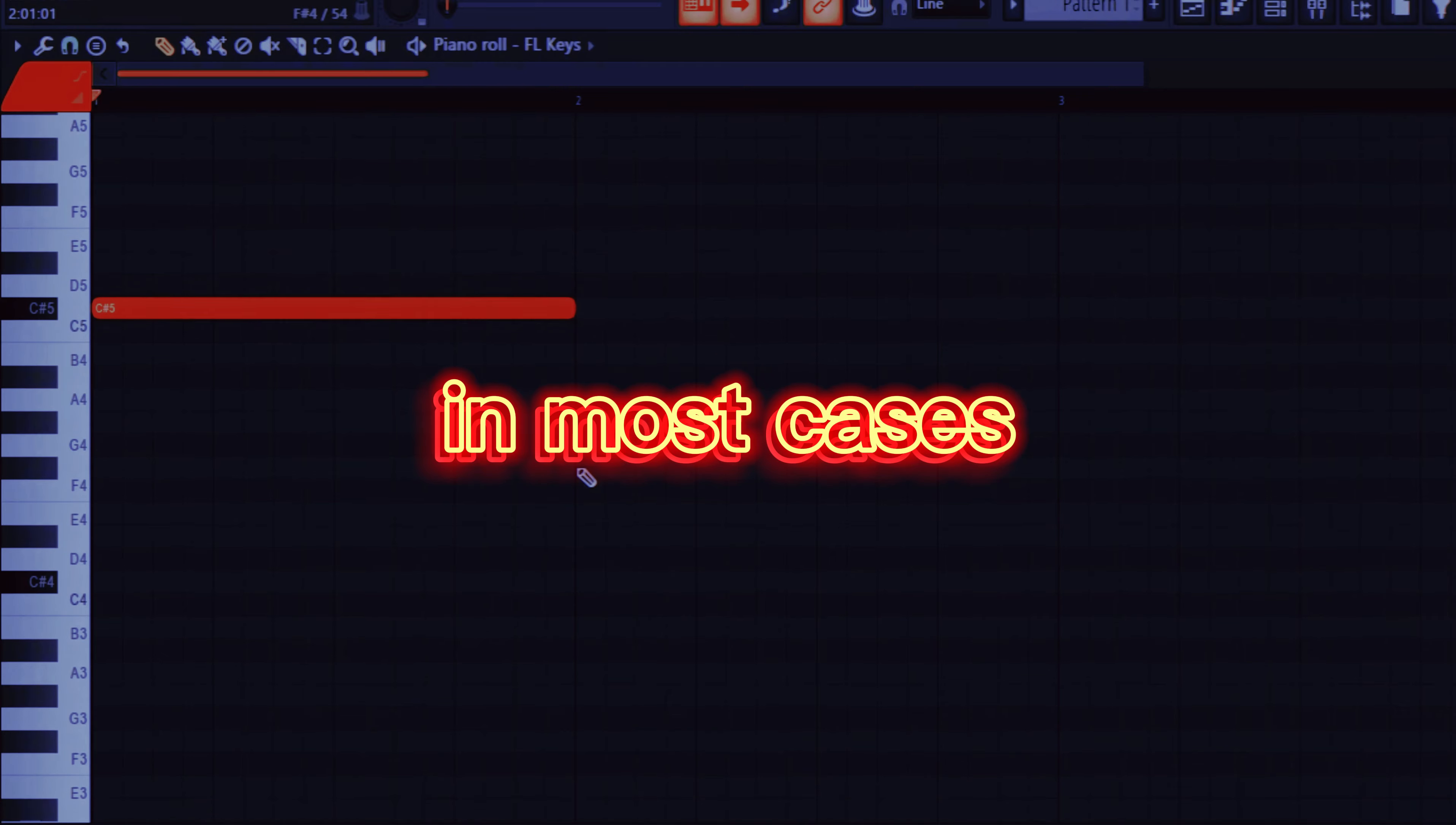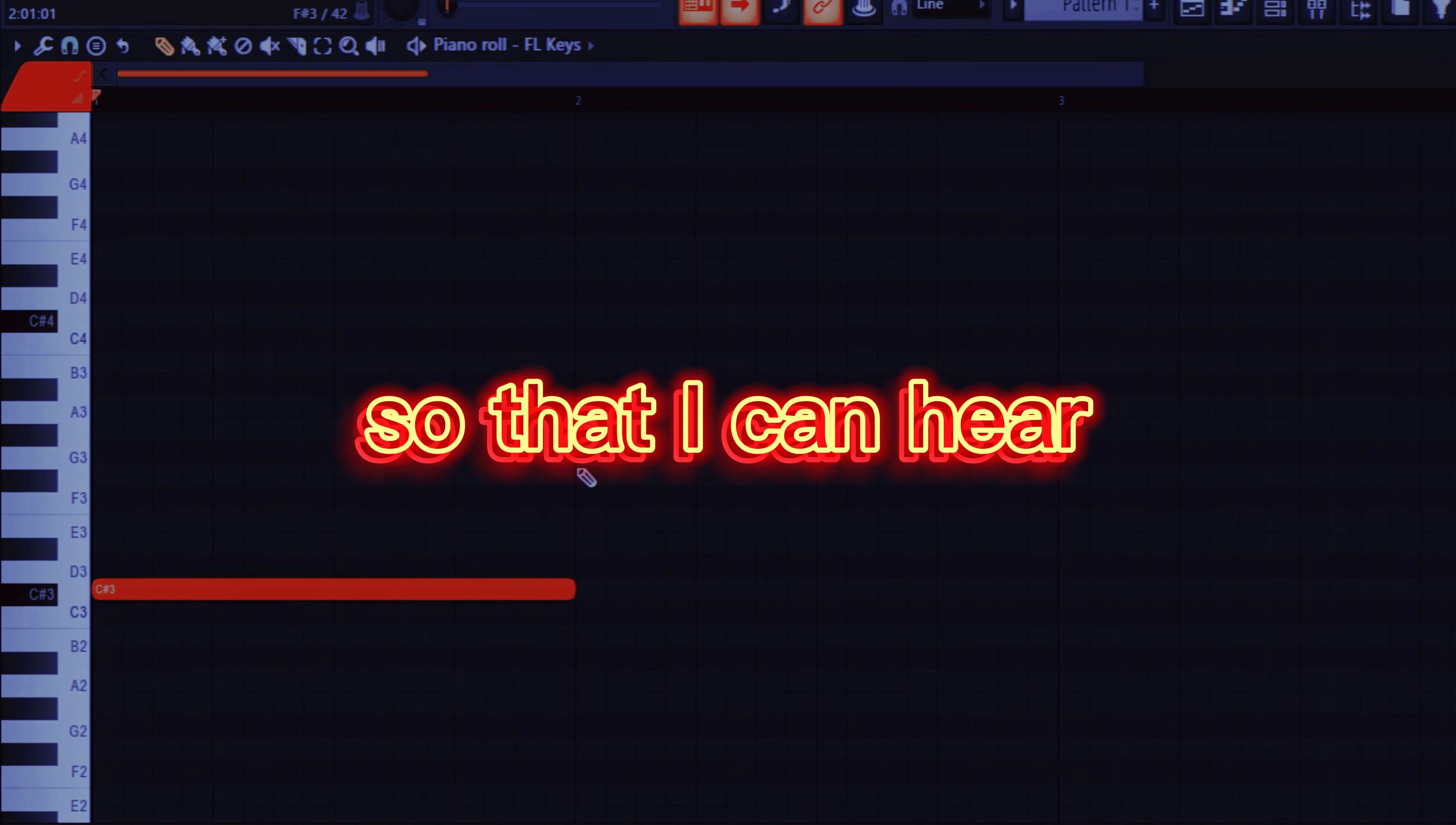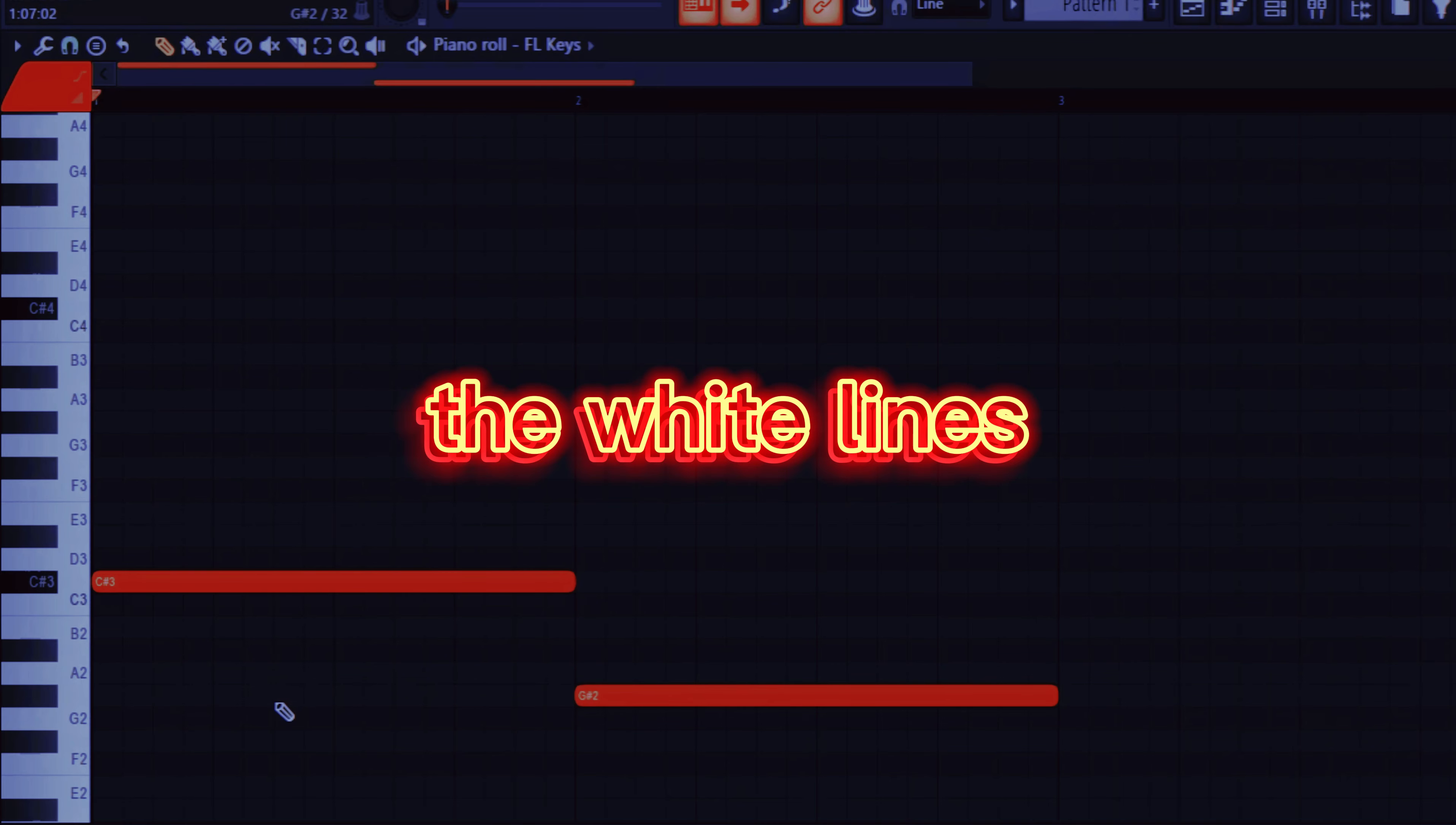In most cases I like to start at a lower note so that I can hear how I want the bassline to go. So right now I just follow the white lines.